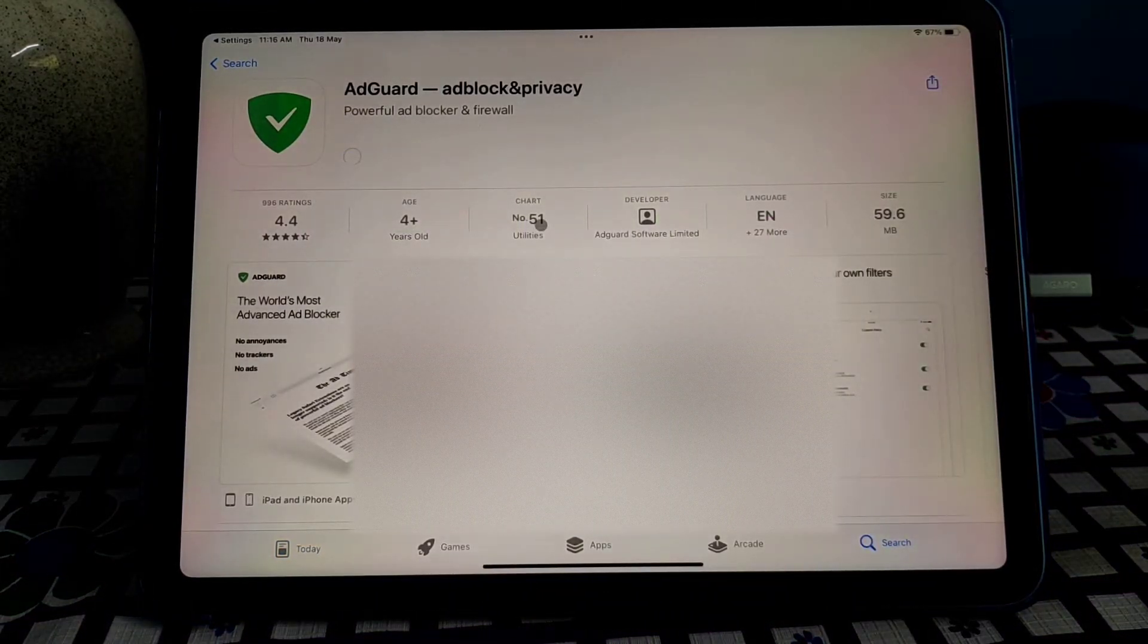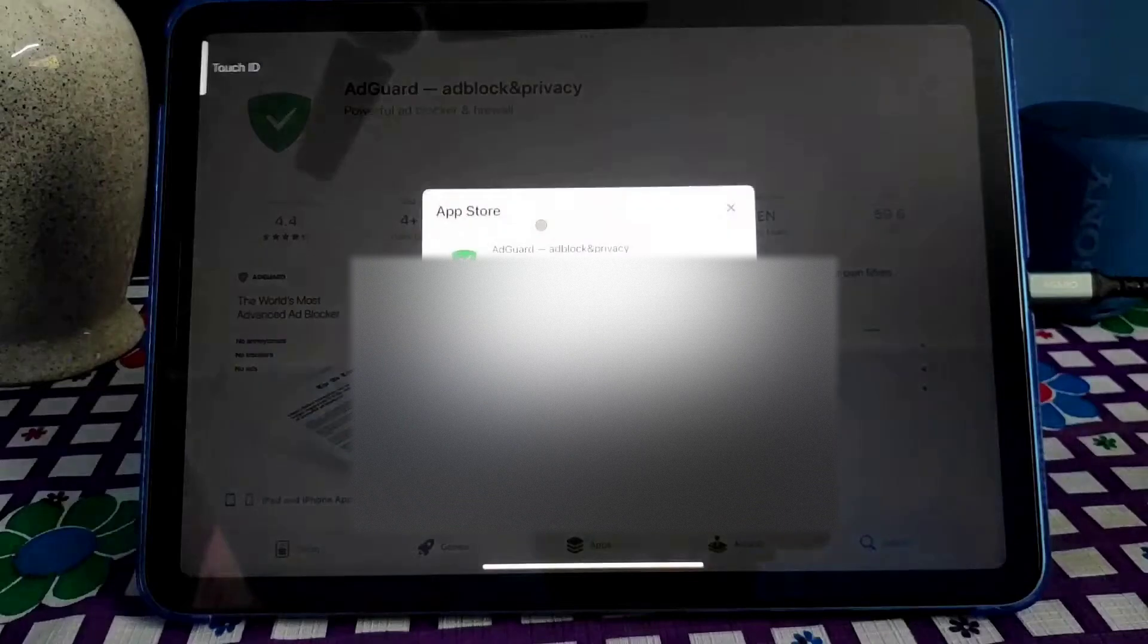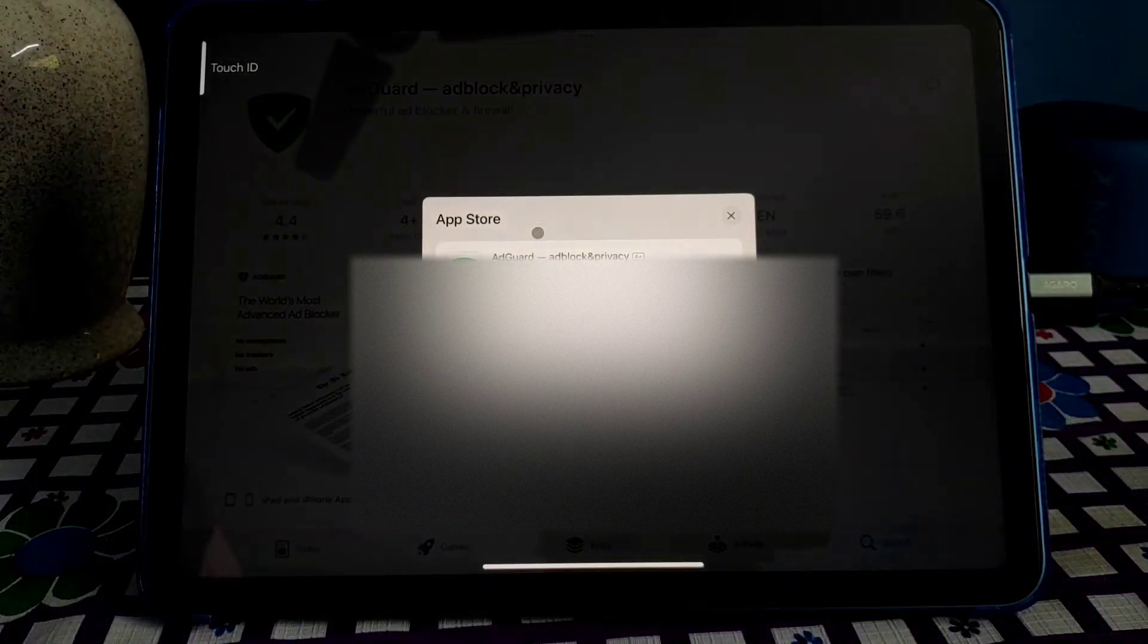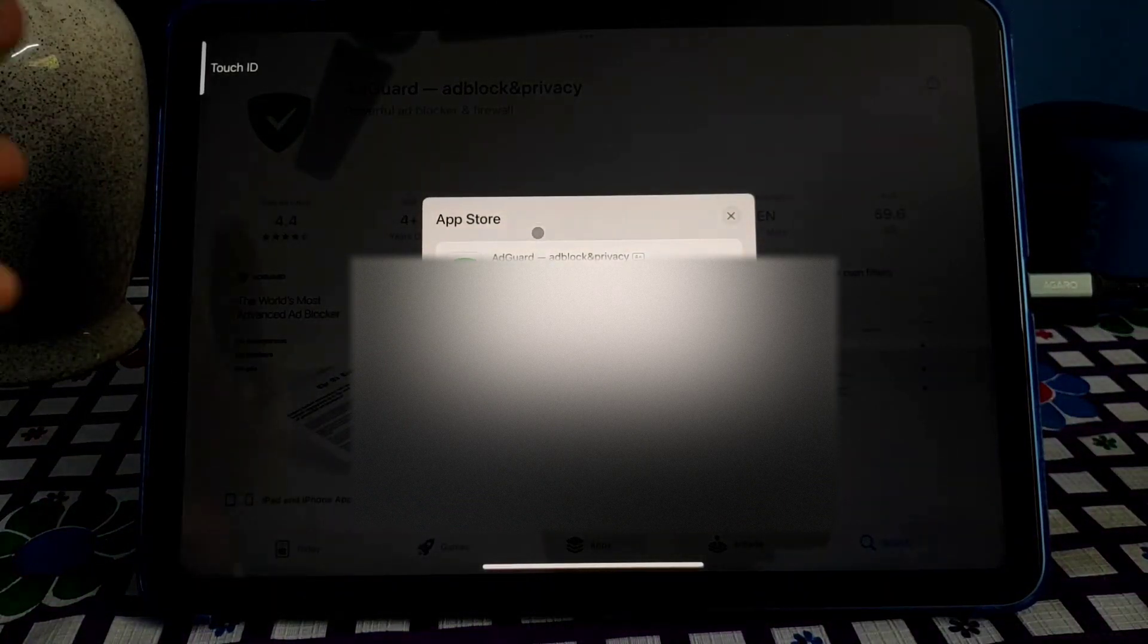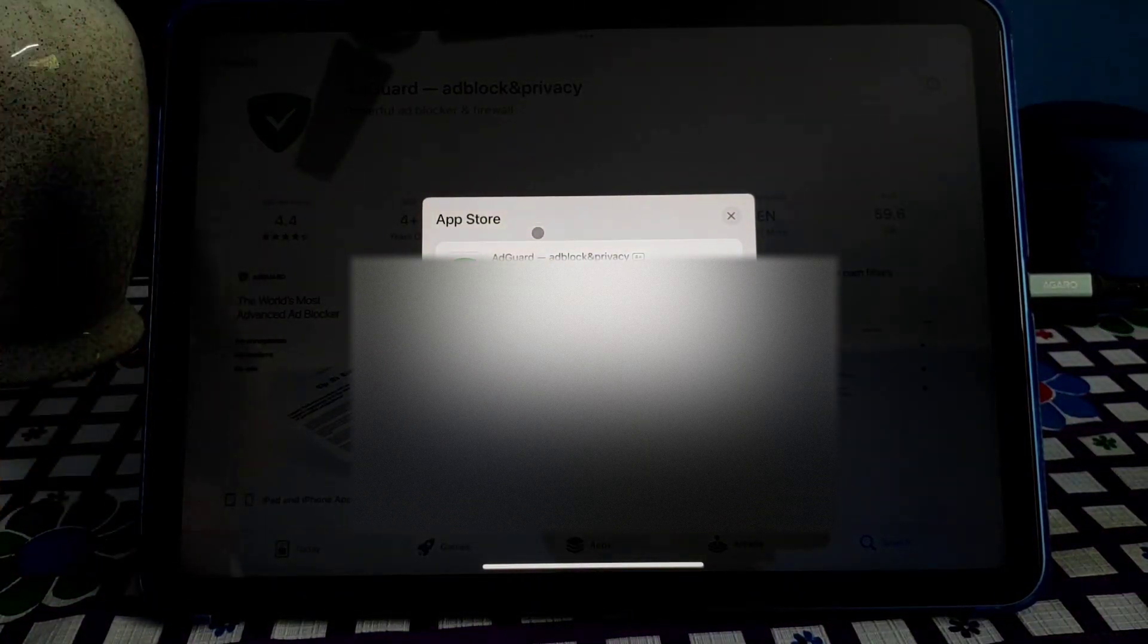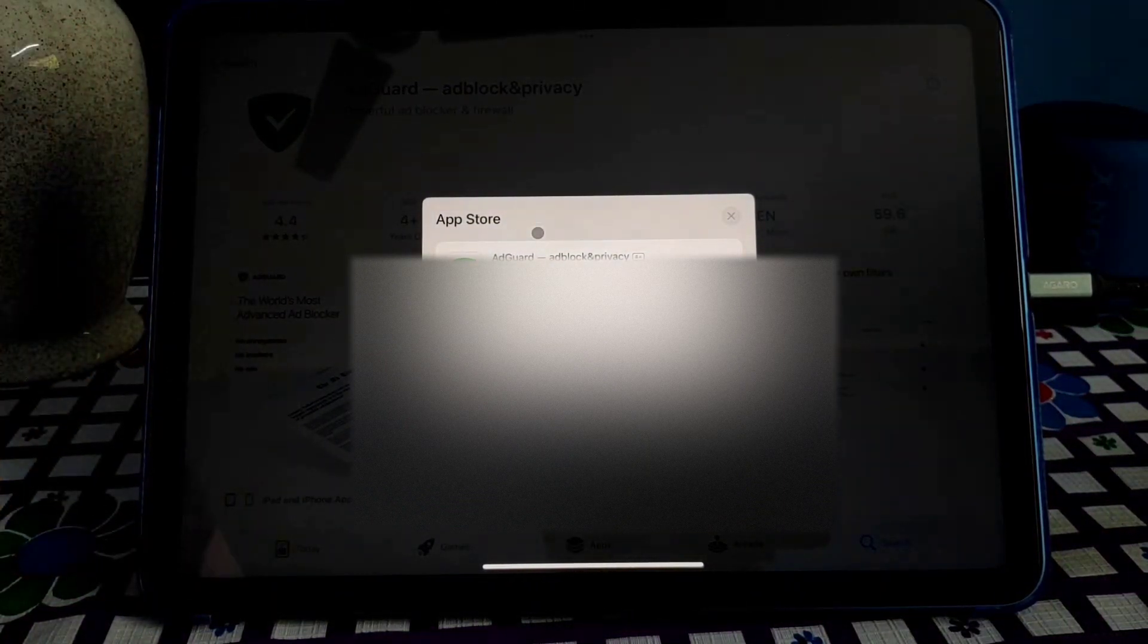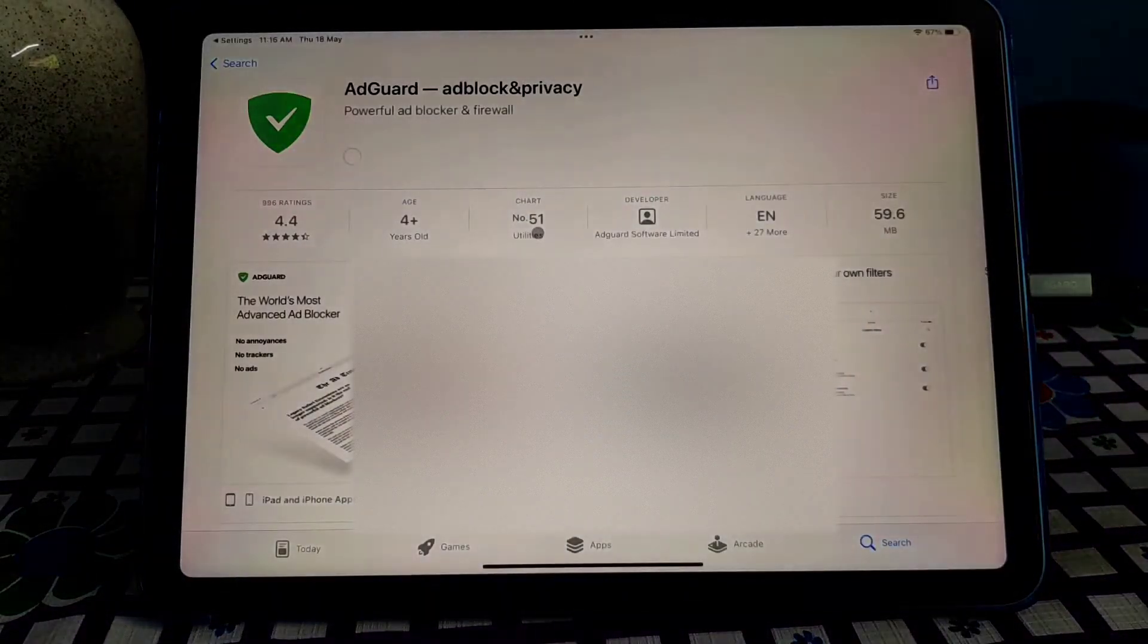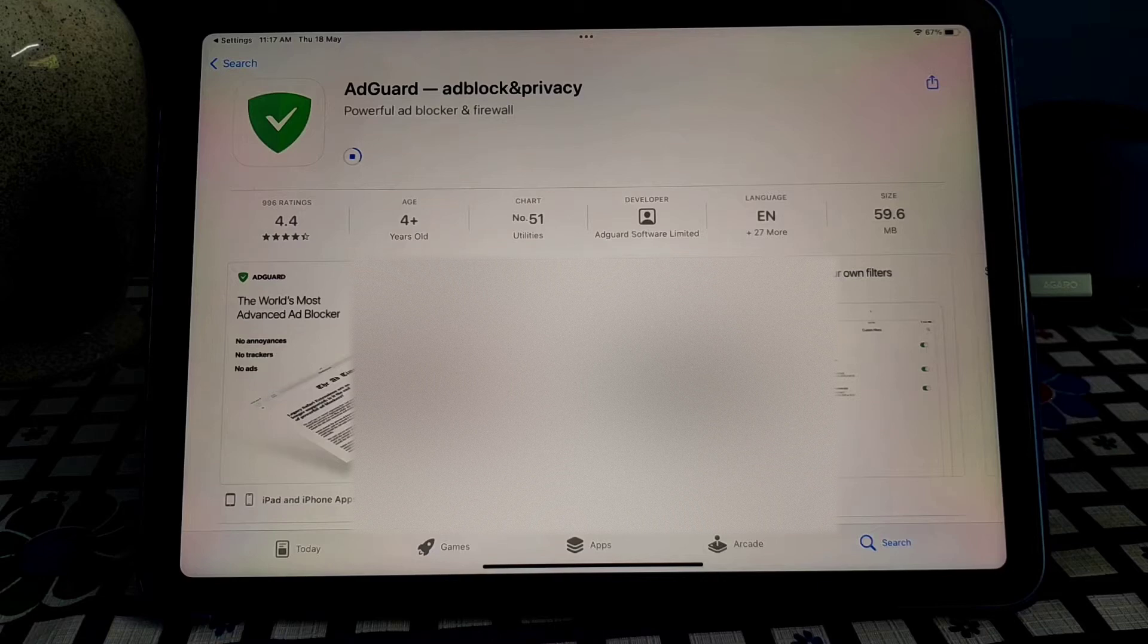Click on Get. So provide the fingerprint. So authentication is done, now AdGuard will be installed.